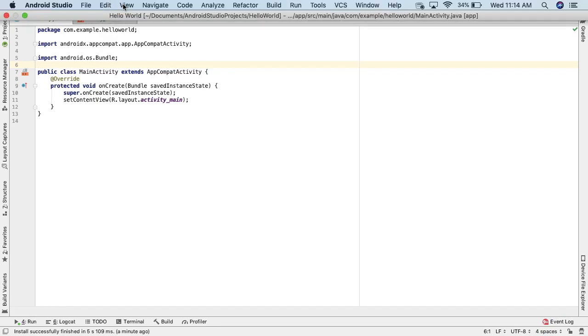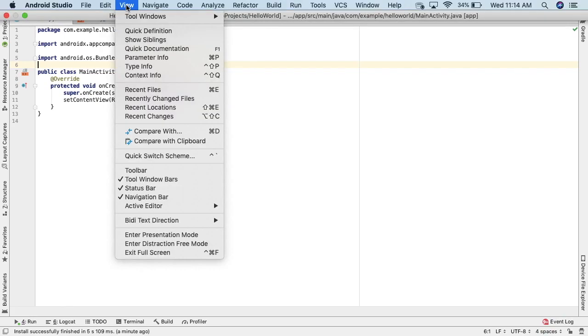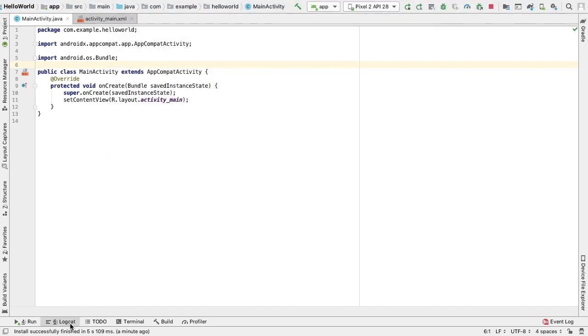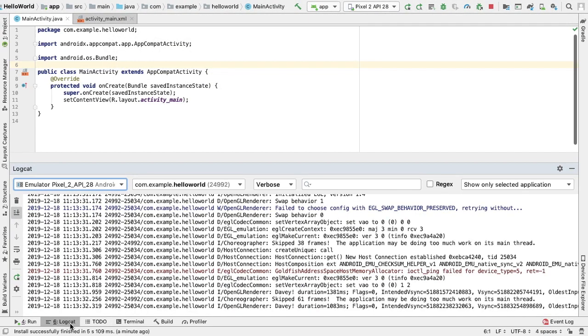To view Logcat, we will click View, Tool Windows, Logcat, or we can simply click Logcat in the tool window bar.